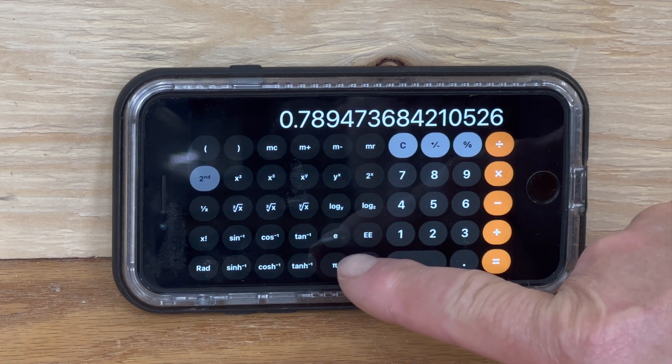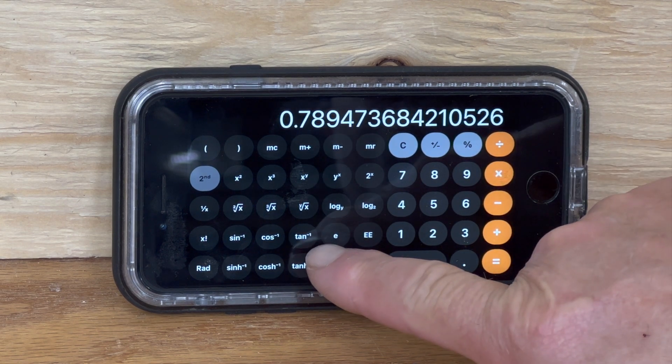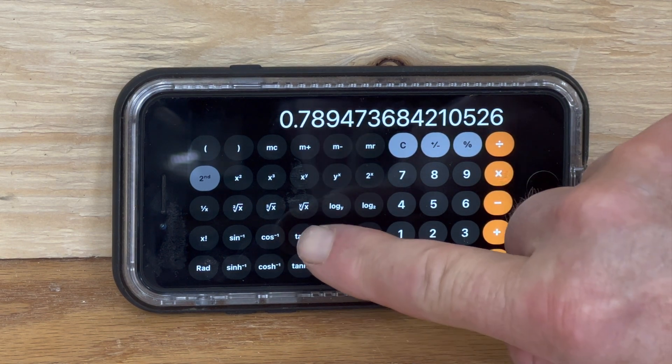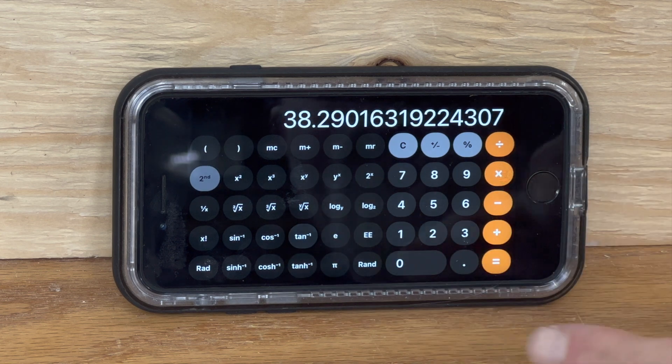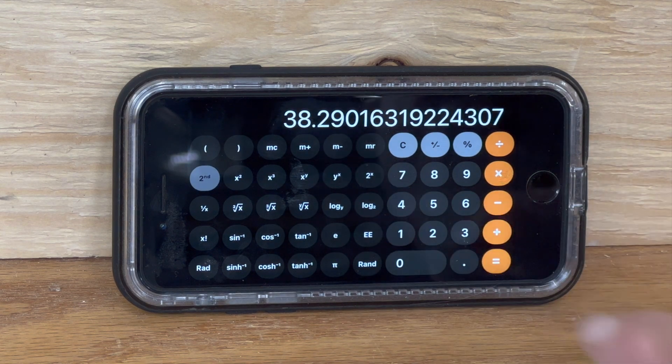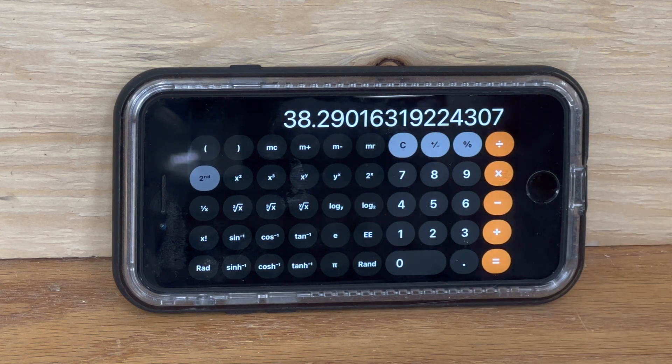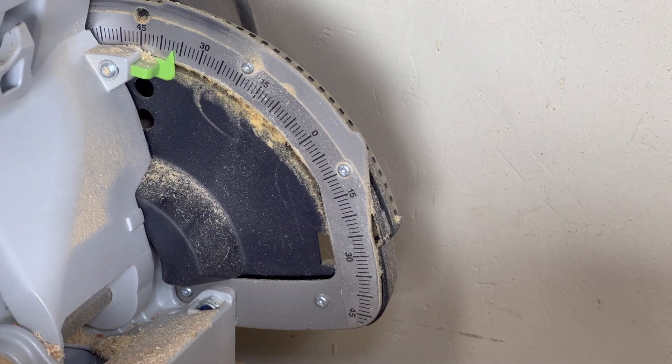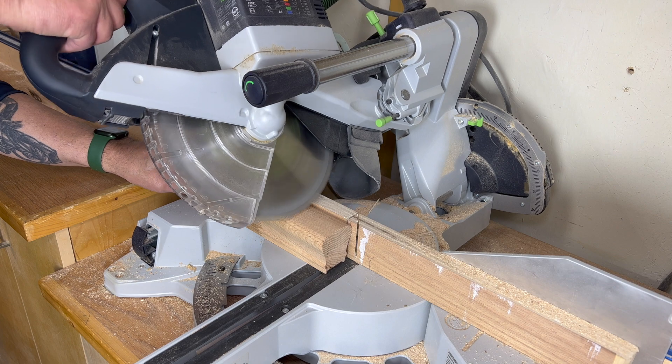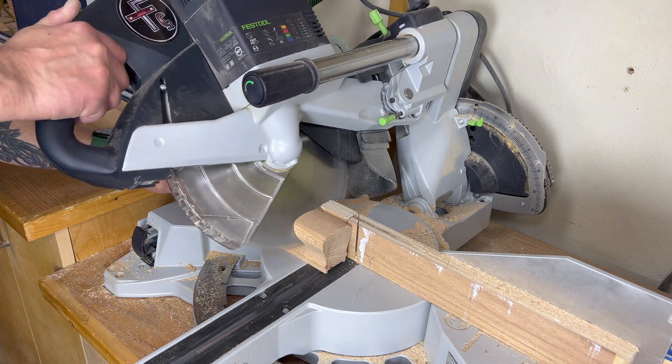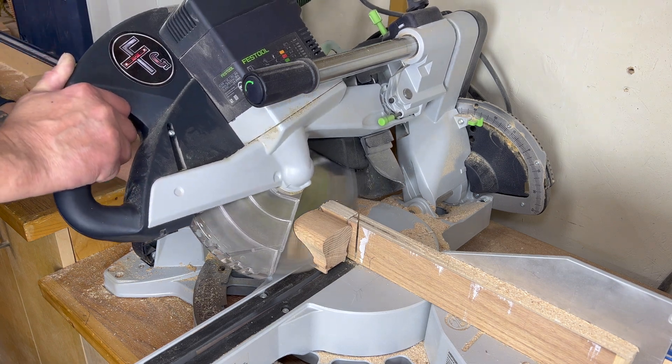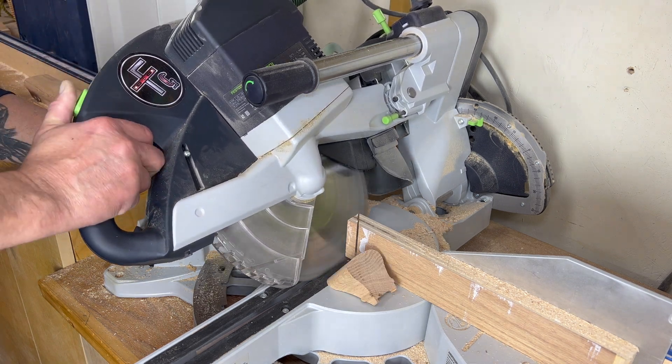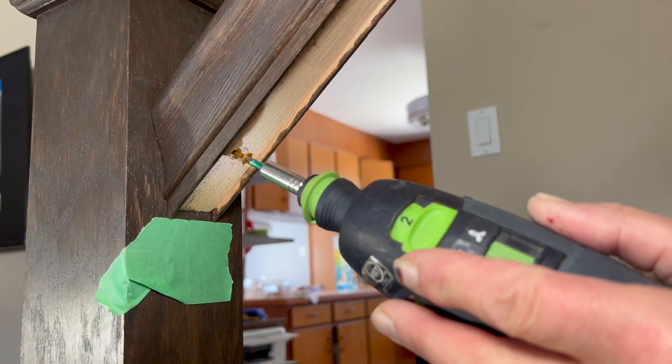Then you go over to where it says tangent minus one, press that button. 38.29 degrees is the answer. This is the angle that you would cut the stair railing so it will fit nicely onto the newel post.